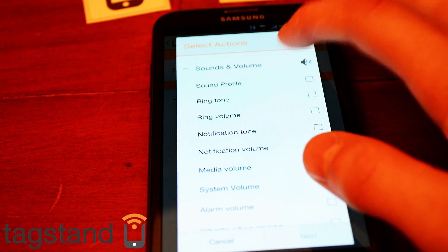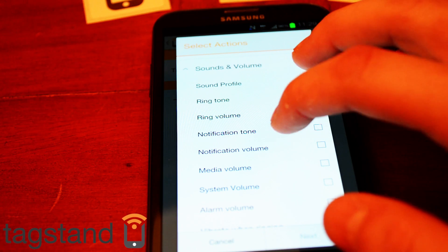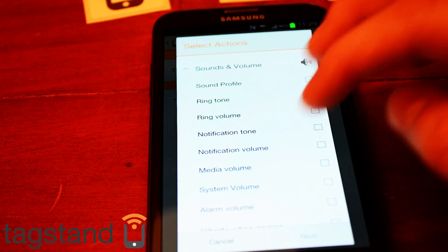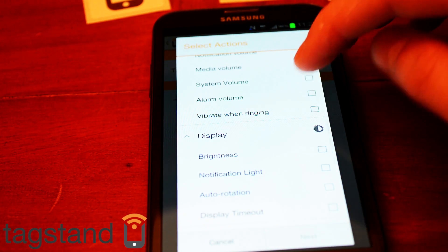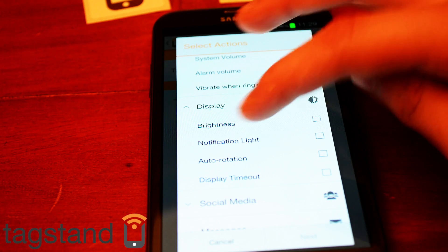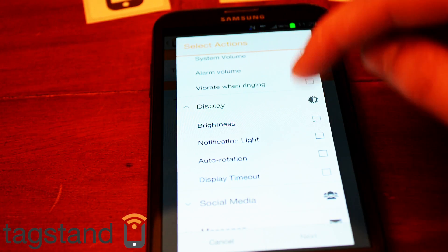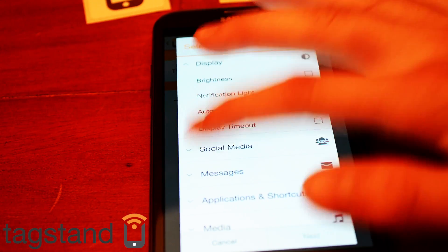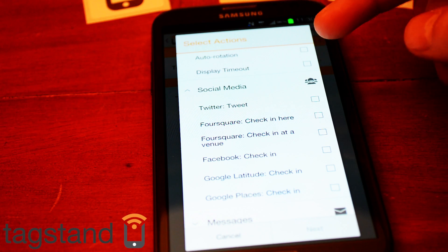Under sounds and volume you have sound profile, ringtone, ring volume, notification tone, notification volume, media volume, system volume, alarm volume, vibrate when ringing. Under display you can have it turn your brightness up or down, notification light on or off, auto rotation on or off, display timeout.